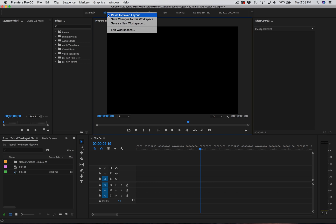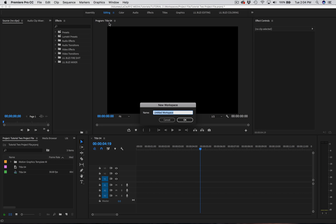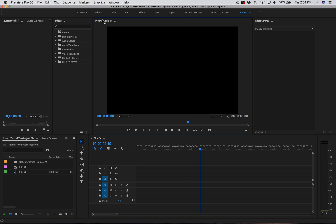Now let's say you really like the workspace you created and you want to keep it. The good thing about Premiere is that you can actually save this layout. You come up to Editing, right-click, and go to Save as New Workspace. Open up that tab, name it — I'll just name it Tutorial — and now this layout is going to appear on your bar up top as whatever you named it.